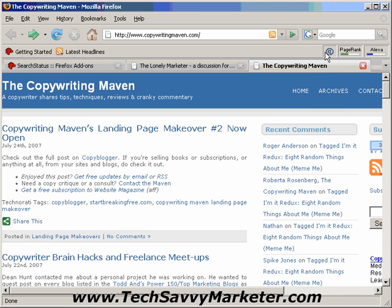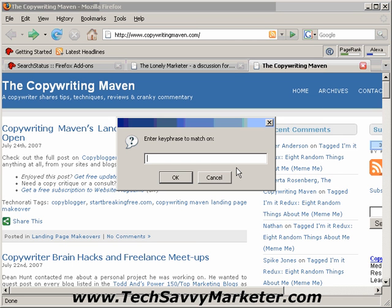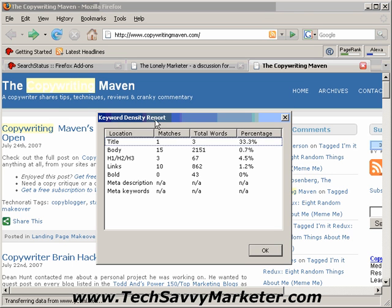Another interesting function is the Keyword Density Report. So if you insert a keyword, for example Copywriting, since this blog talks about copywriting, you click on OK, and this is basically the report that you get.